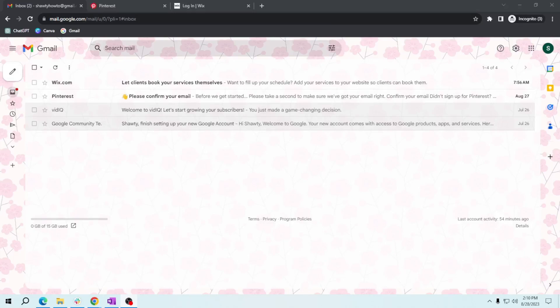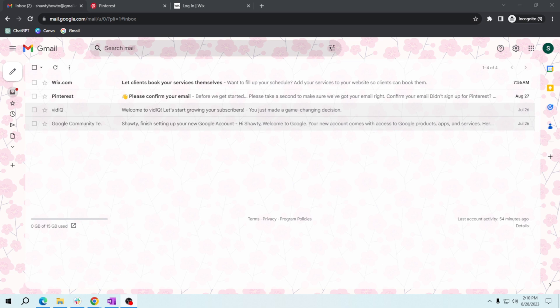Hey there friends, welcome back to another tutorial video. Today I've got a fantastic way to help you keep your Gmail inbox organized and clutter-free. In this video, I'll guide you through using Gmail's Promotions and Social tabs to neatly sort incoming emails.